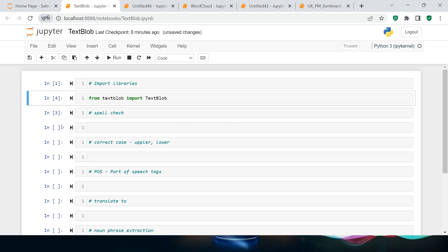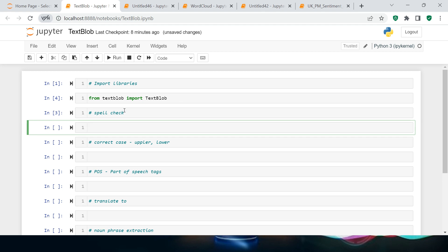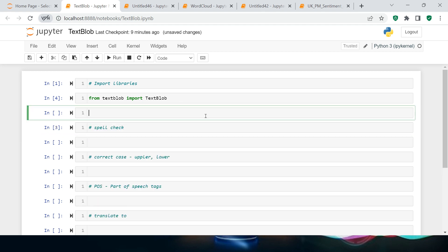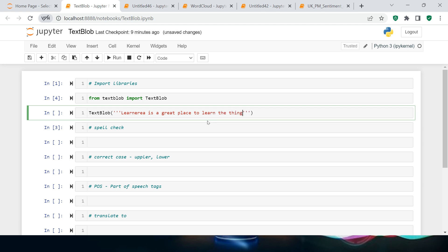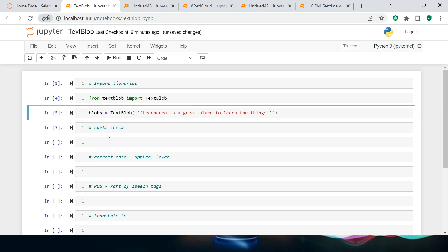The first thing we're going to try is doing a spell check. Before that we need to create a TextBlob object. Let me write 'TextBlob(...)' and inside that I'm going to write my text. Let me store this in an object called 'blobs'.